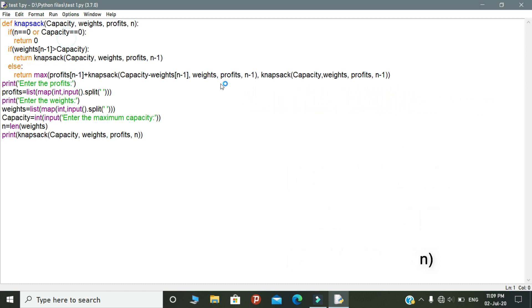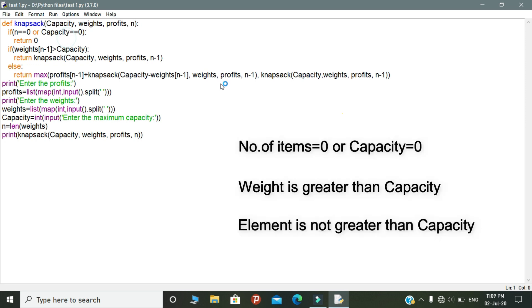After that, in this function, there are three conditional statements available. The first condition is that it checks whether number of items or capacity is equal to zero or not. If it is zero, it will return the value equal to zero.